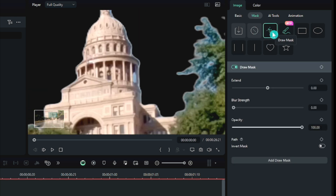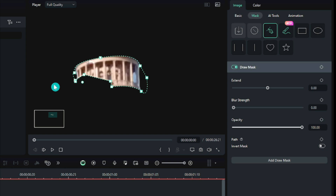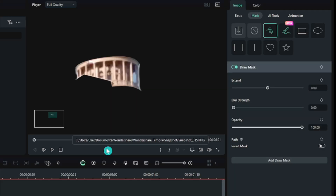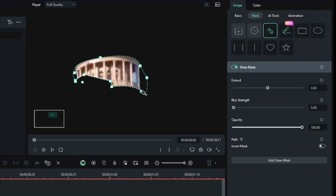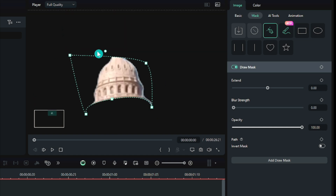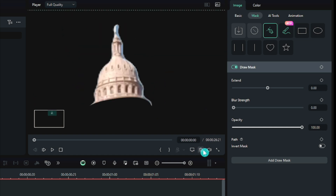Then I created the mask and masked out the parts I wanted. After the mask came out, I took a screenshot. Then we needed the second part too, and we completed the same process.